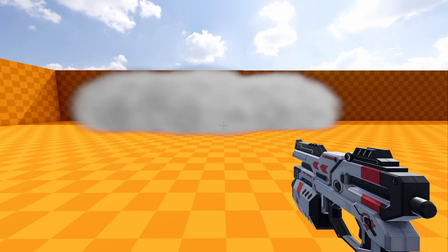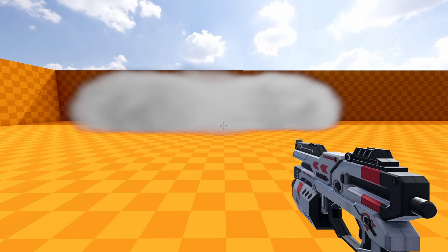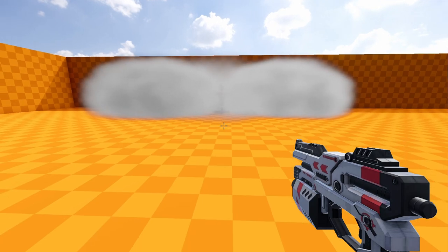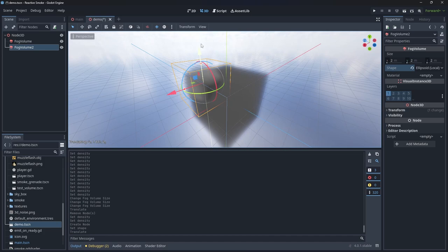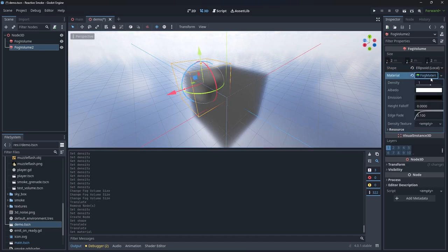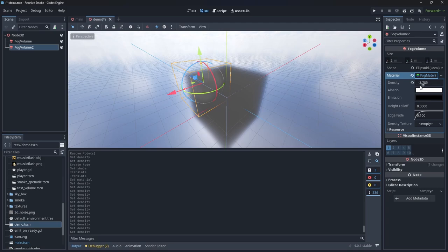Well, this gives us a simple volumetric smoke, but how can we make it react to our bullets and frag grenades? Lucky for us, Godot 4 gives us a solution for that too. You see, fog volume's density values doesn't just scale from 0 to 8. We can use negative numbers too to make subtractive fog volumes.